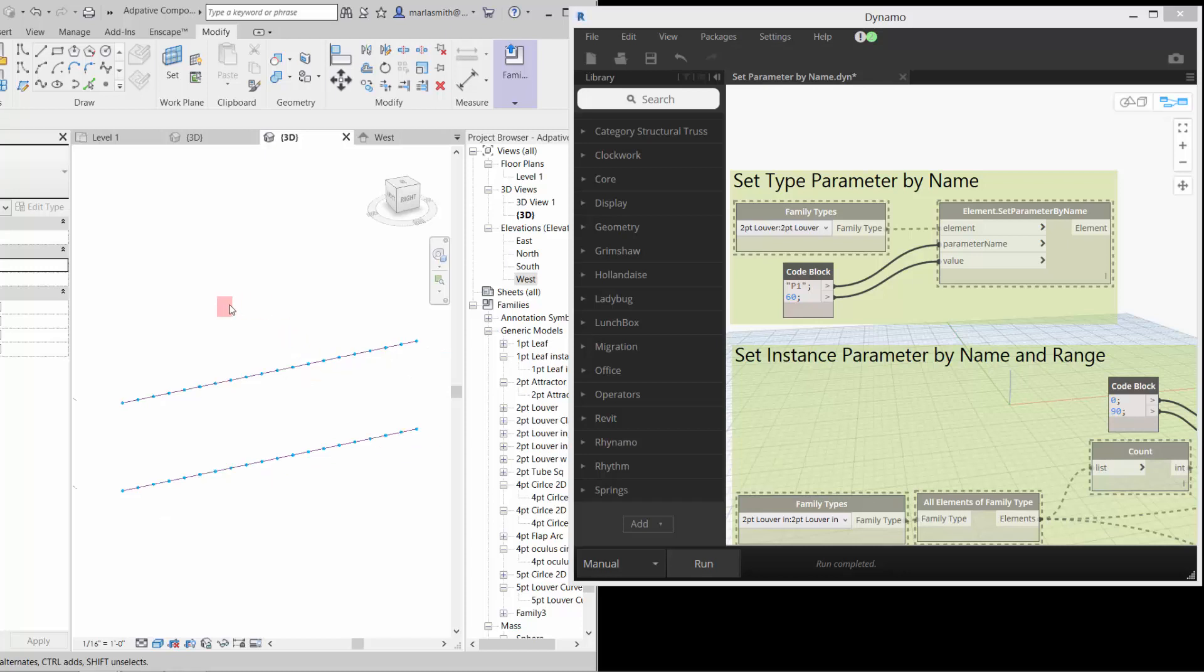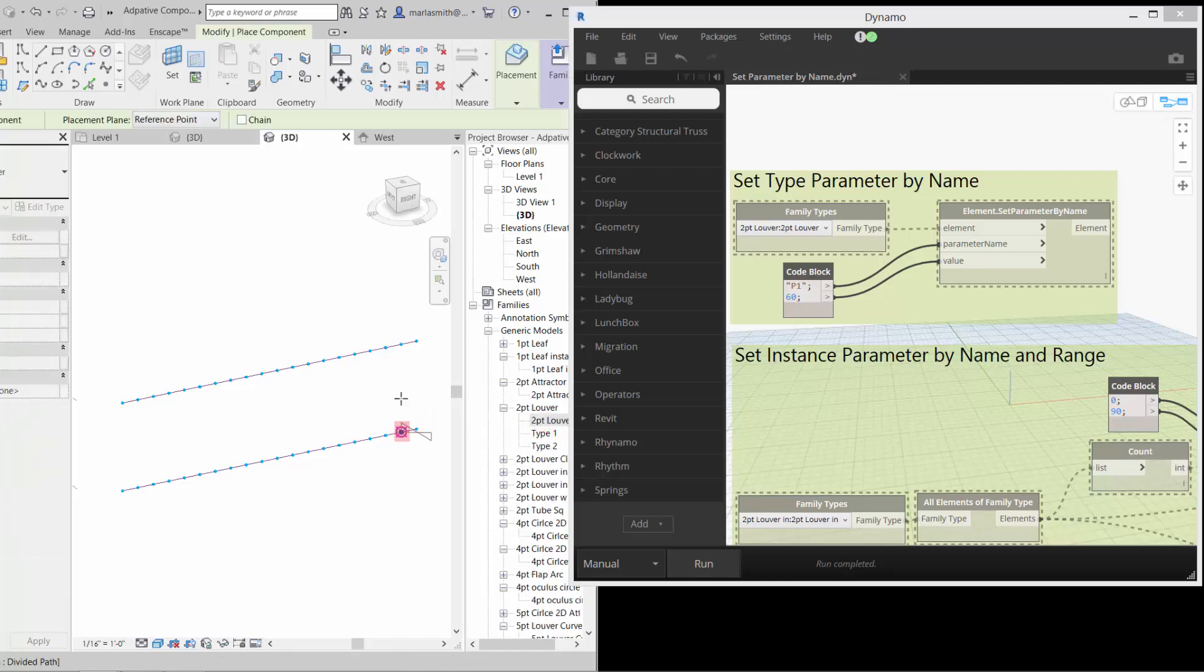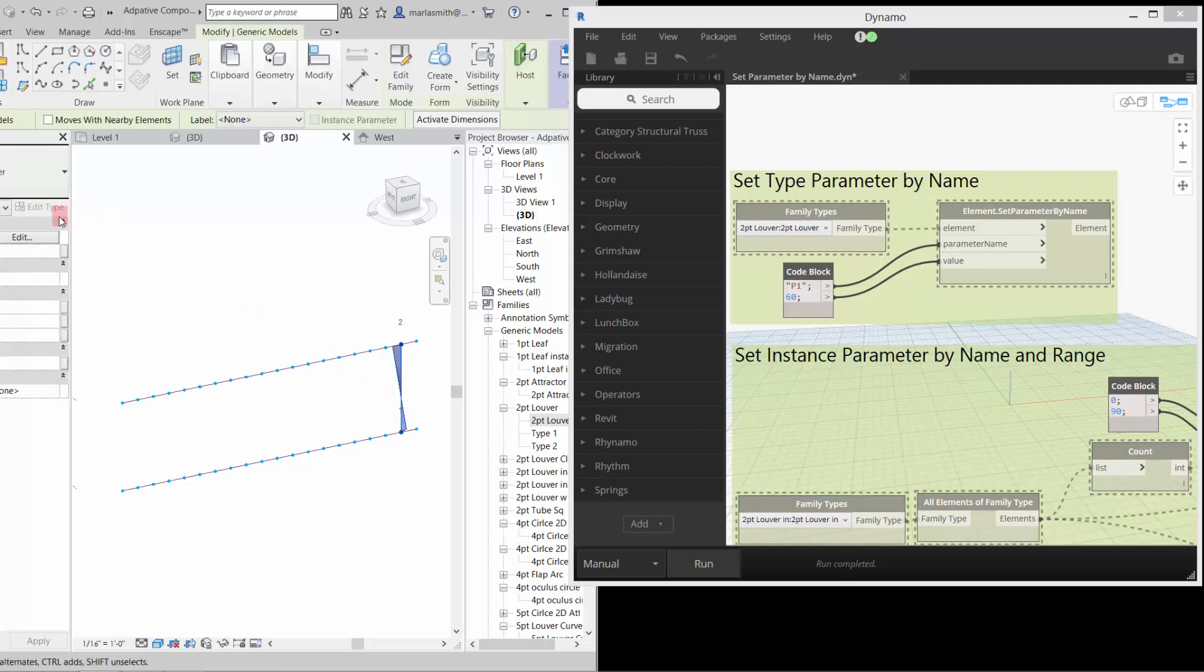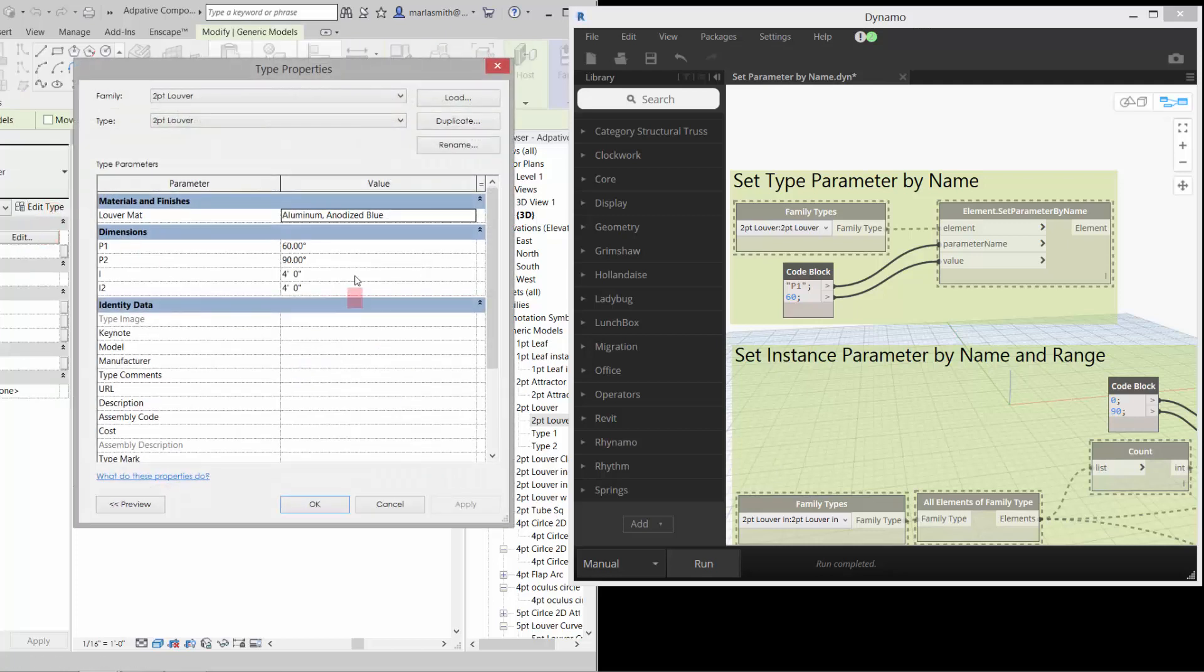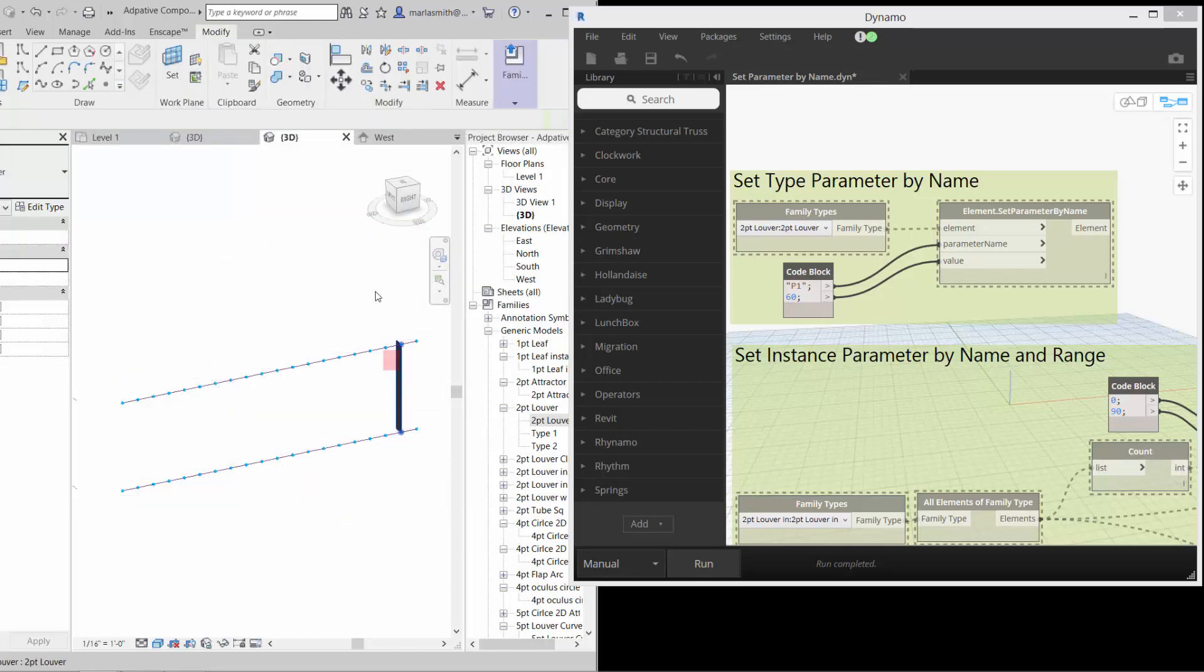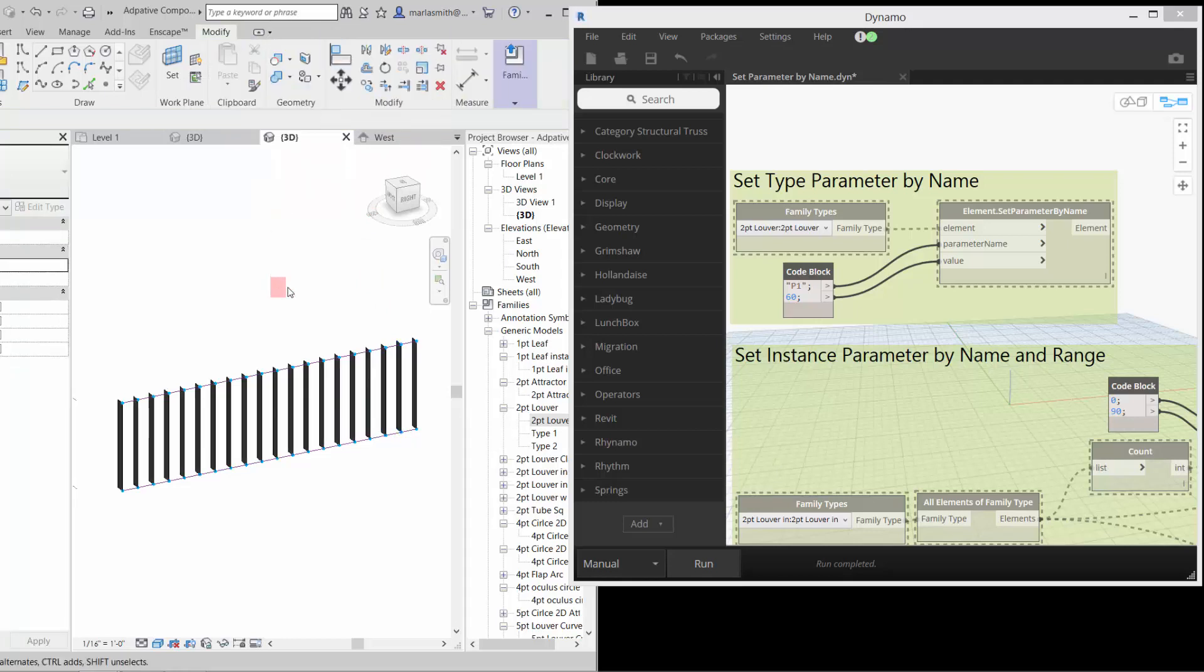I'm just going to go over a few things with the students. One is going to be controlling the parameters by Dynamo. So if I have this two point louver here and I just place it into Revit just like we do and escape a couple of times, when we pick that guy I'll just set it back to zero. So it's 60 and 90 just for now, so it's back to scratch. And then I repeat that right along the line.